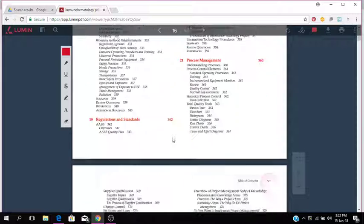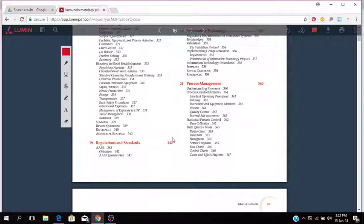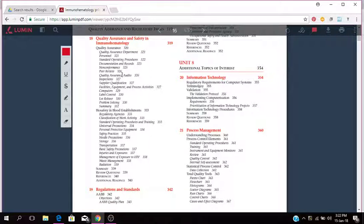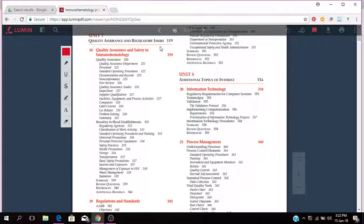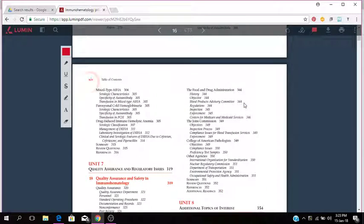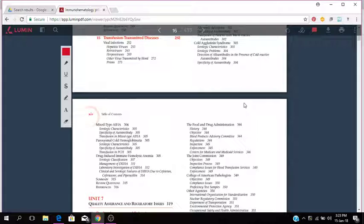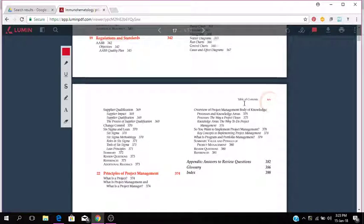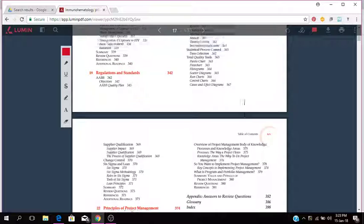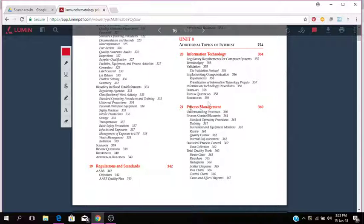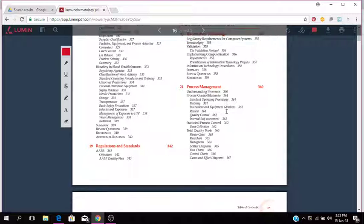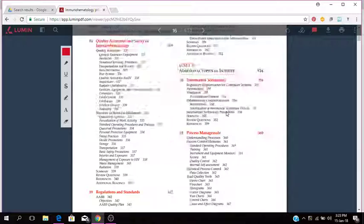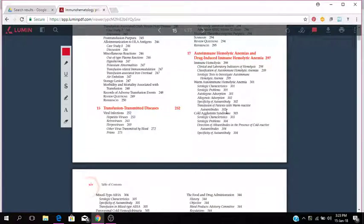Then you have Unit 7 which is about quality assurance and regulatory issues. So quality assurance and safety in immunohematology lab, and some more information there. Regulations and standards for chapter 19. Chapter 20 falls under Unit 8 with additional topics of interest: information technology, process management, and principles of project management. So that's an overview of the book Immunohematology.